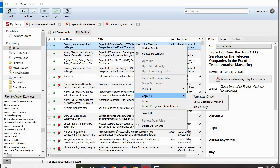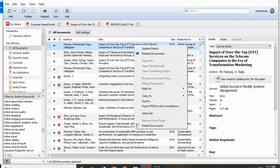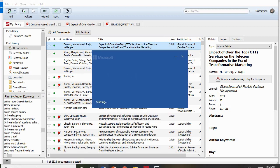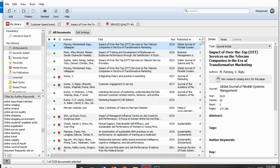You might be thinking why all these references are important and how you can use them. In the next video, I will talk about how you can insert these references into your Word file — how to connect Mendeley with Word to write your complete thesis, research paper, or research proposal. I will also explain the different citation formatting styles. I hope I have explained everything relevant to Mendeley here.